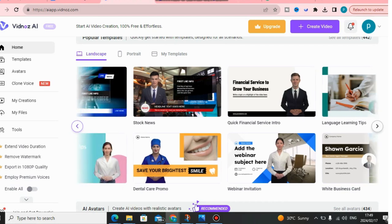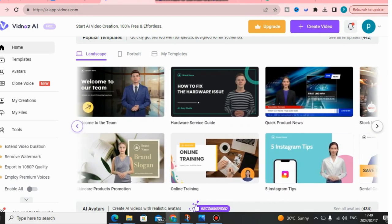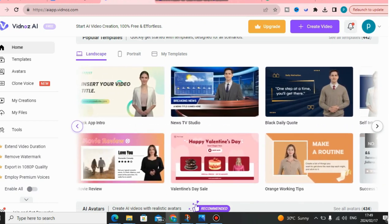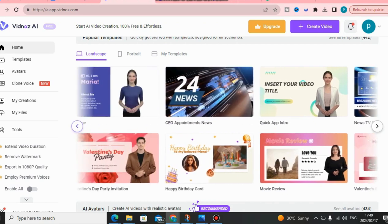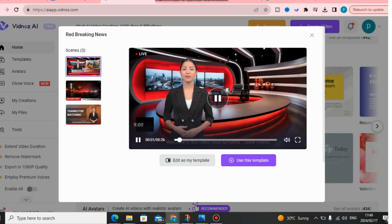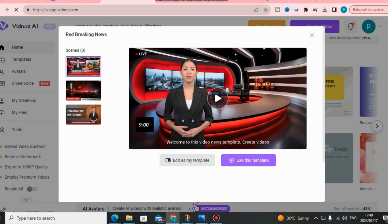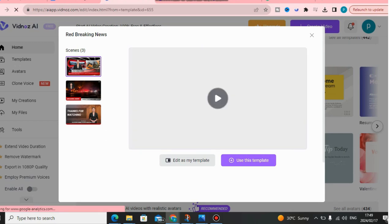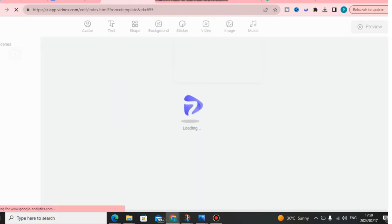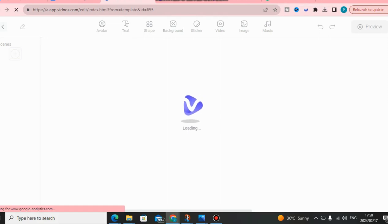I'm going to use some of these templates. I'll click here and pick one I like — let me select this one. You can also edit the template in the video editor, but I'm just going to use this template to generate a news anchor. In the editor, you can put your own script, add your own images that you want the news anchor to read or talk about. It is so amazing.